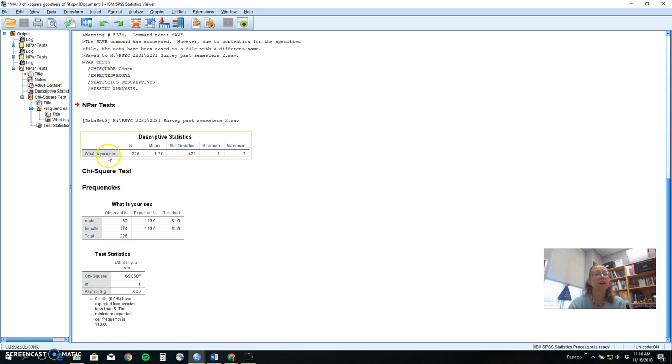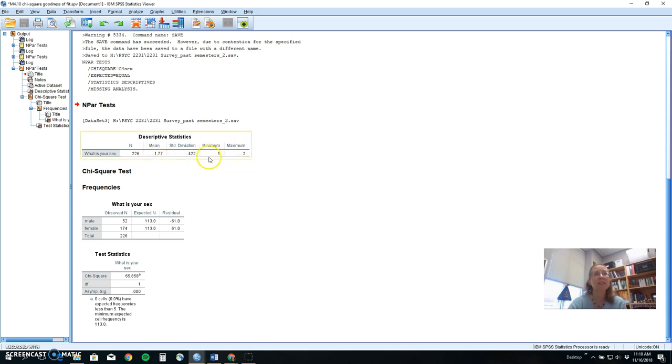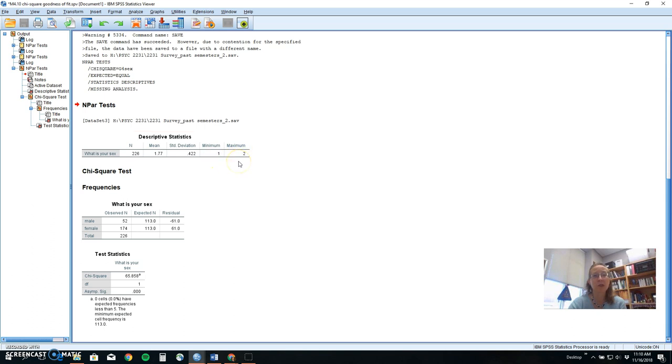With this chi-square goodness of fit test, it tells us the sample size. It tells us a mean and standard deviation for the group, but these aren't really useful to us, and we do not want to report them in our statistical test because they're not too good for nominal data. And it does tell us the minimum and maximum values. We had people who selected male and people who selected female. So we're seeing a very small range of possible scores on this variable.